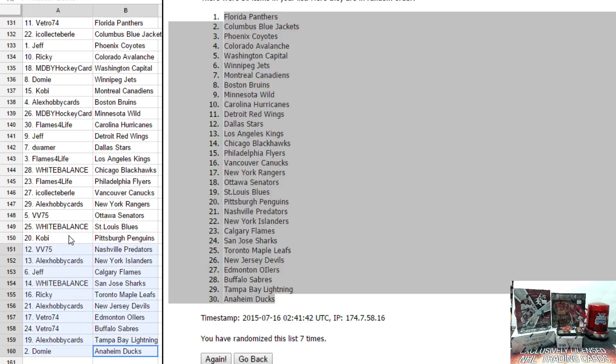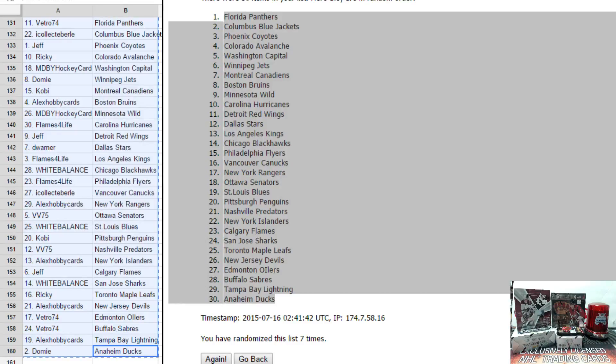I am going to copy this list, paste it on our Facebook page and website and be back with the box break. Thank you.